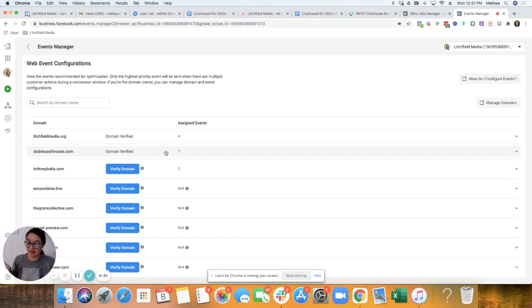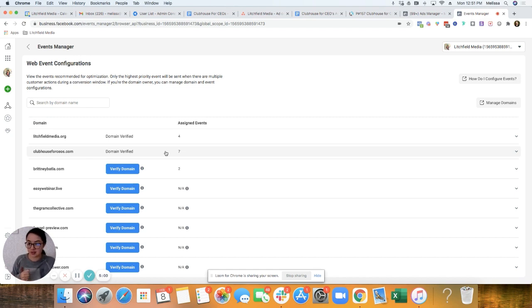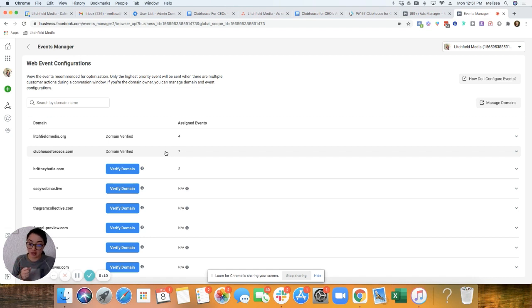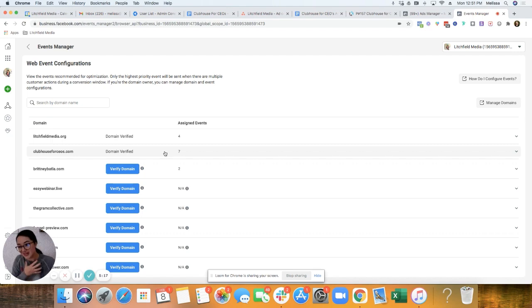If you have more than one custom conversion, or more than like five or so custom conversions, I would just focus on the standard events. So page view, lead, initiate checkout, purchase. Those are like the four most common events that we use in the agency for all the clients. And that's what I would recommend for anybody setting up these events.